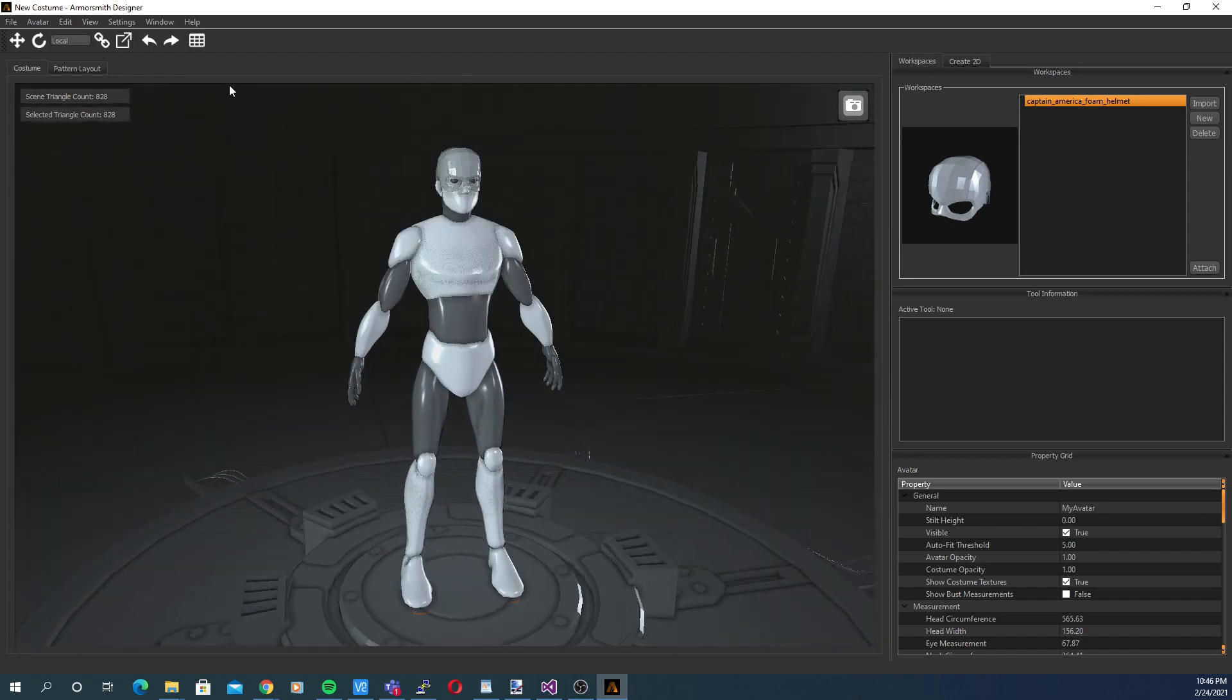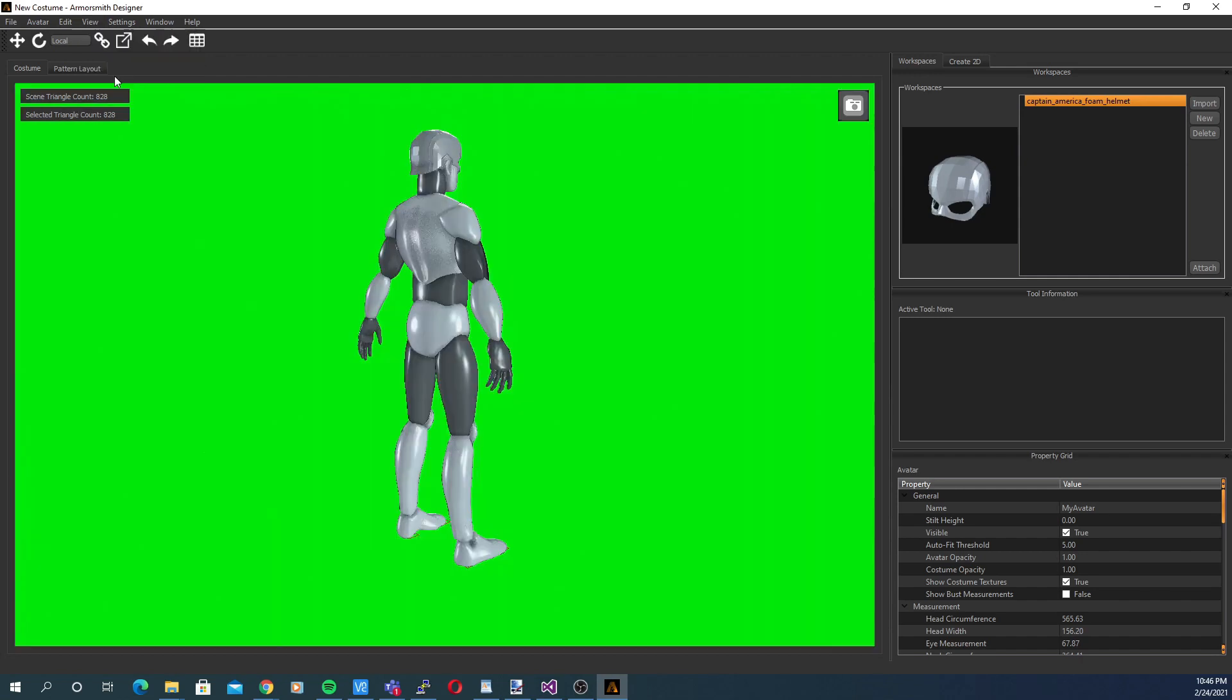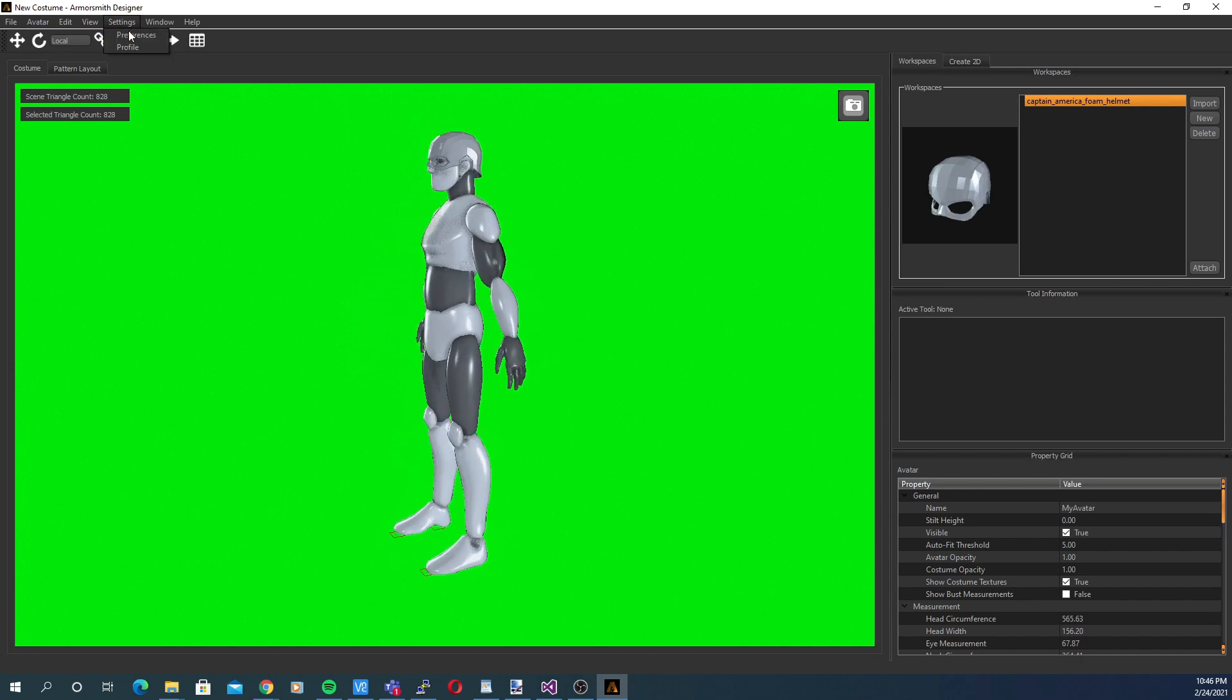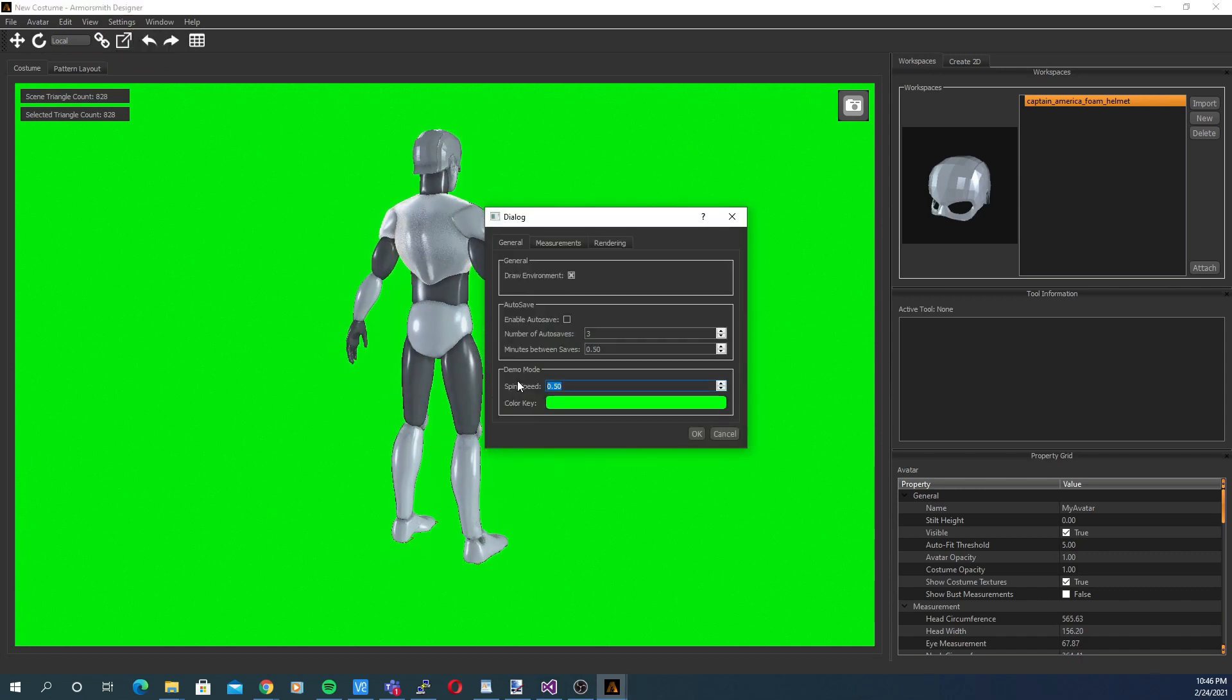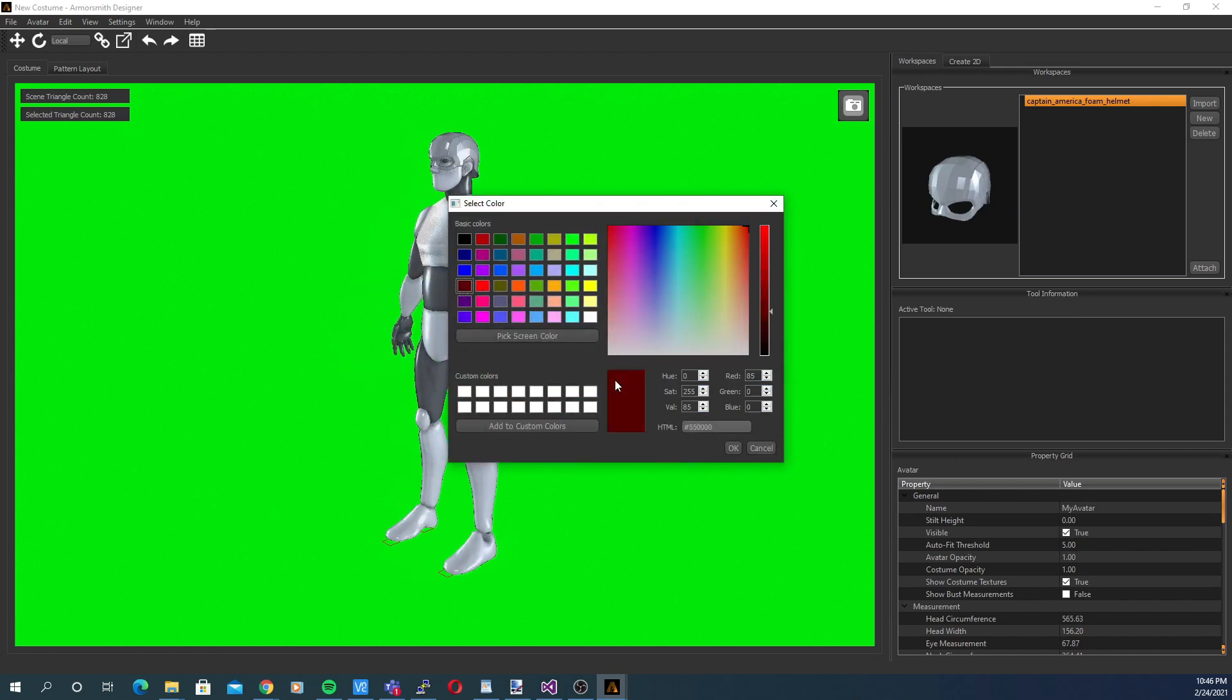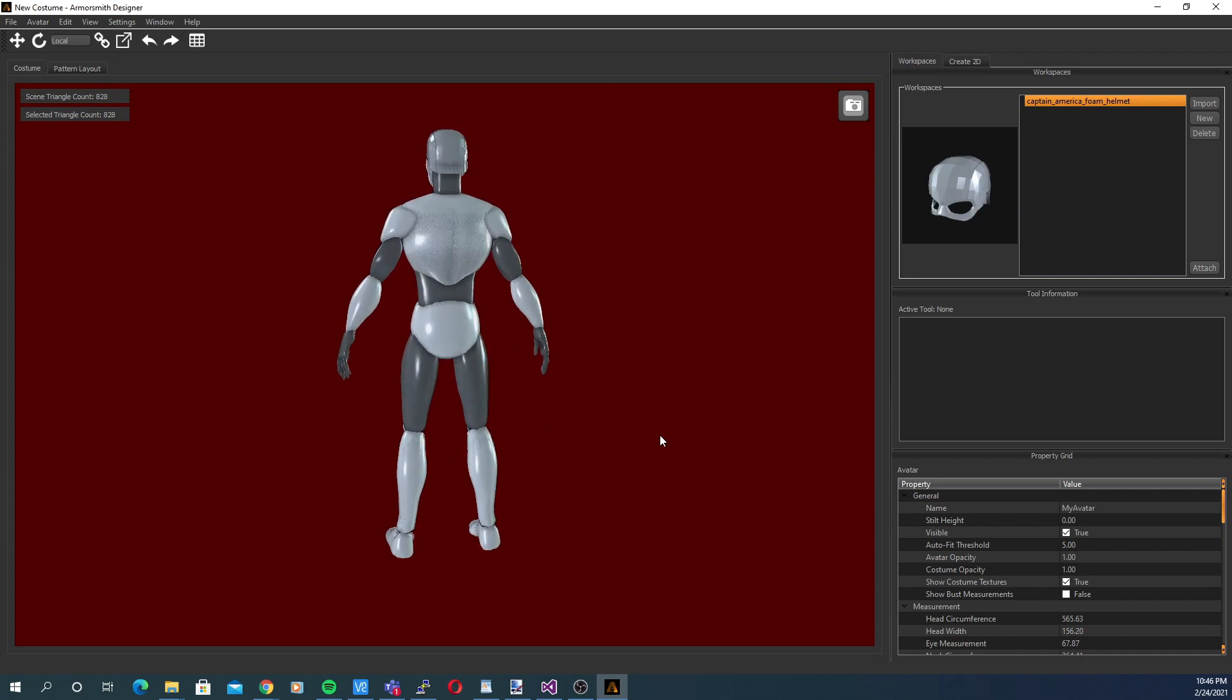Another useful mode is the demo mode. This was added for users who might be streaming a costume build on a streaming platform like YouTube or Twitch. In this mode, the camera just rotates around the costume at a fixed rate. And you can set the background color to use for color keying the background out, as well as how fast the costume is rotating. These can both be found under settings, preferences.